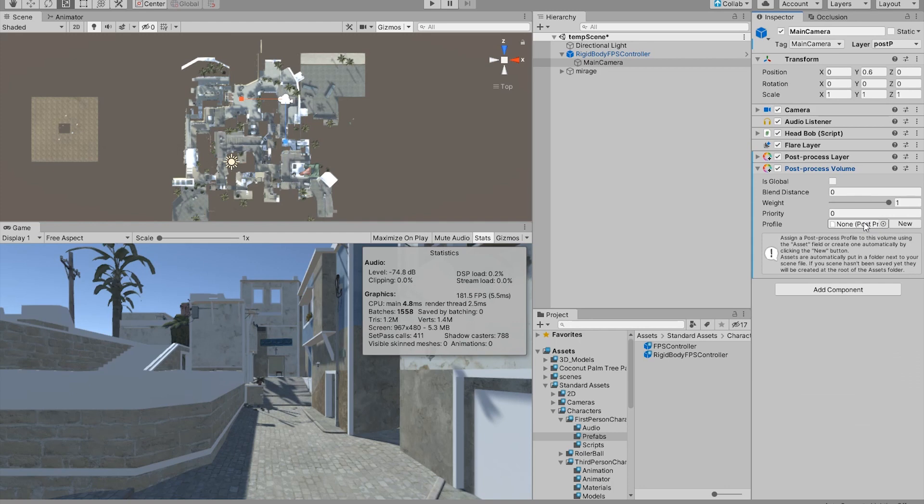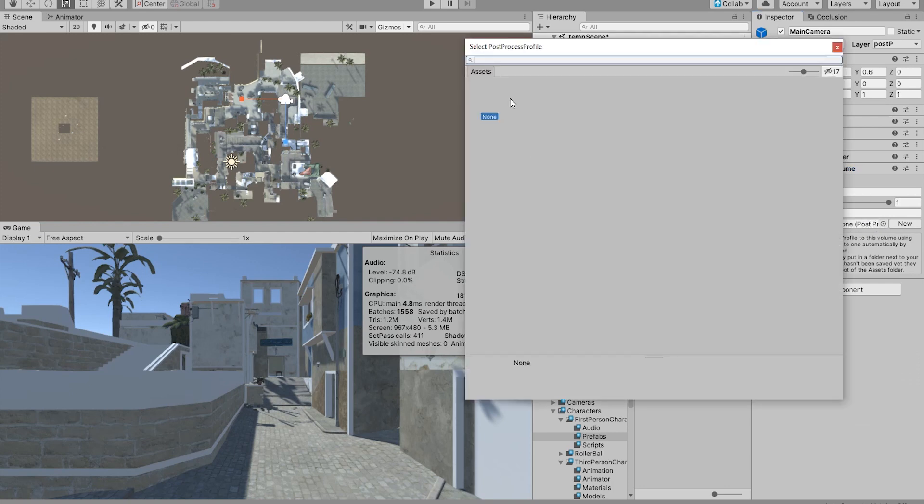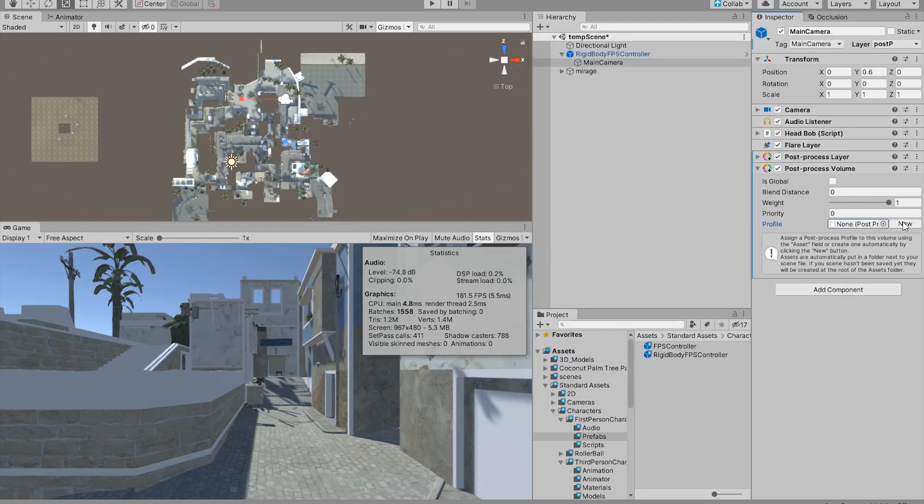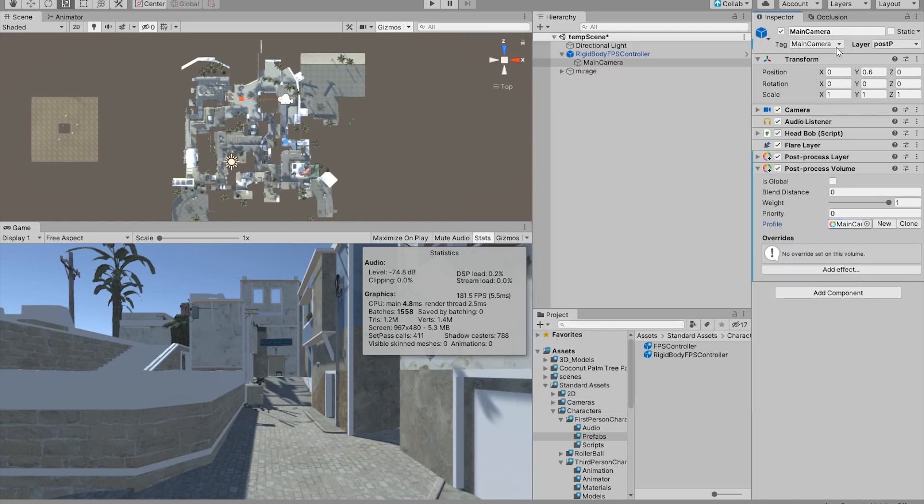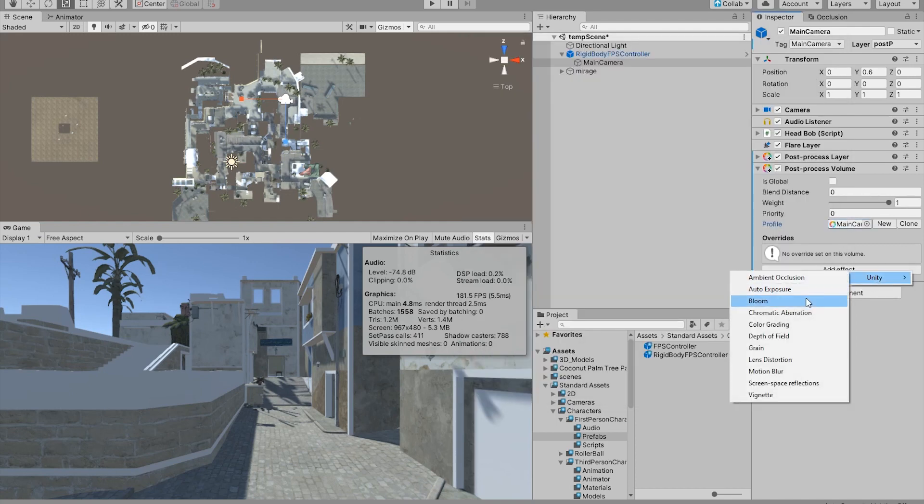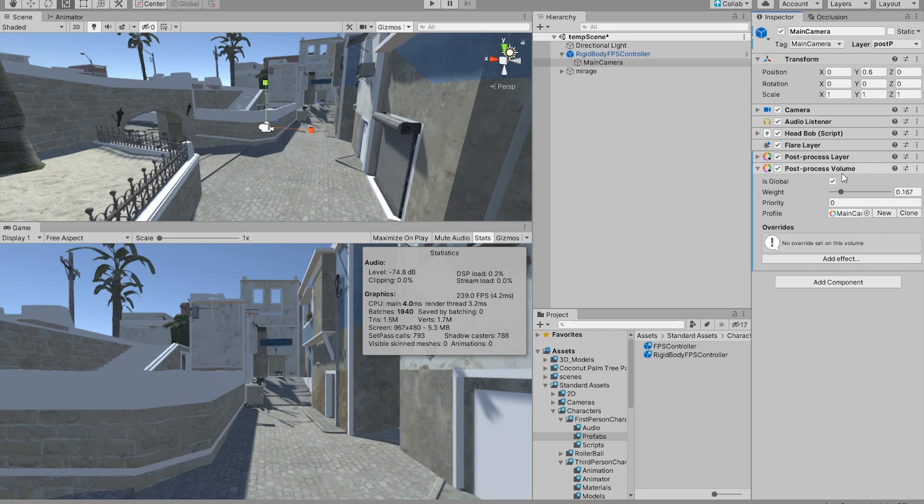And the next thing we want to add is a profile. If you don't have any profile, you have to click new and just create a brand new profile. In that profile, we can add in obviously effects. After creating a new profile, we're gonna go to add effects.